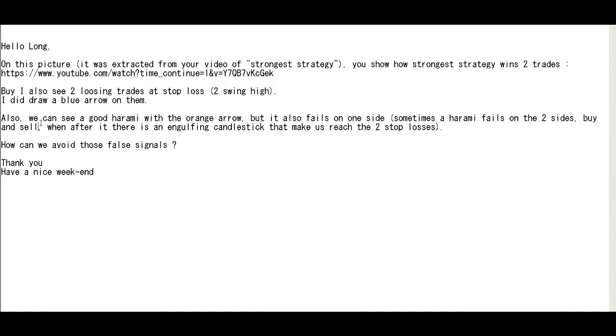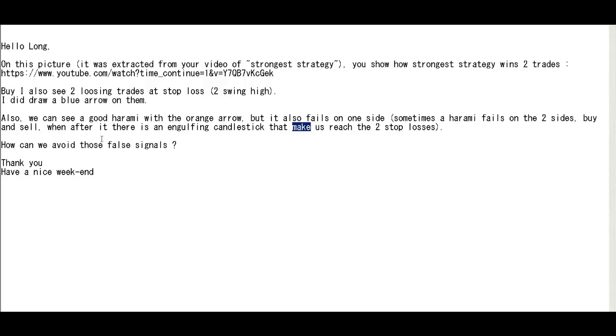Also we can see a good harami with the orange arrow, but it also fails on one side. Sometimes the harami fails on two sides, buy and sell, and after it there are non-engulfing candlesticks that make us reach the two stop losses. How can we avoid these false signals? Thank you. Have a nice weekend.